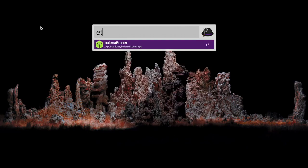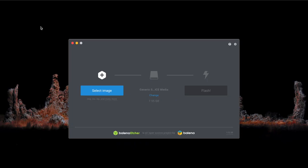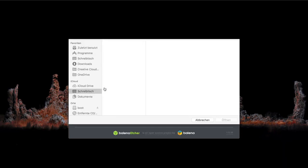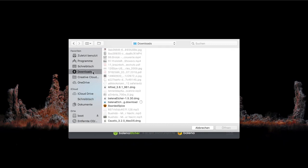The next step is flashing the image onto the SD card. For that we will open Etcher as well and select the image. You will have to search where you downloaded it.